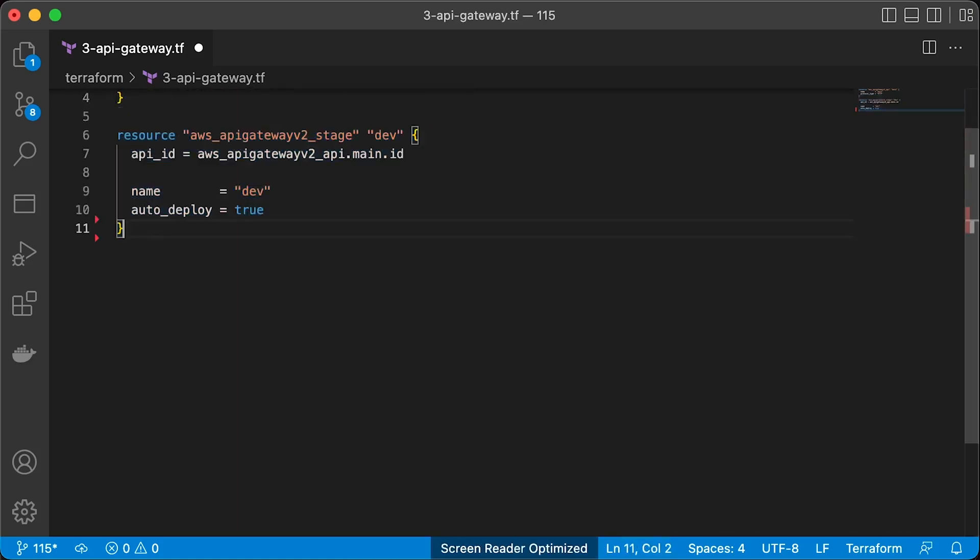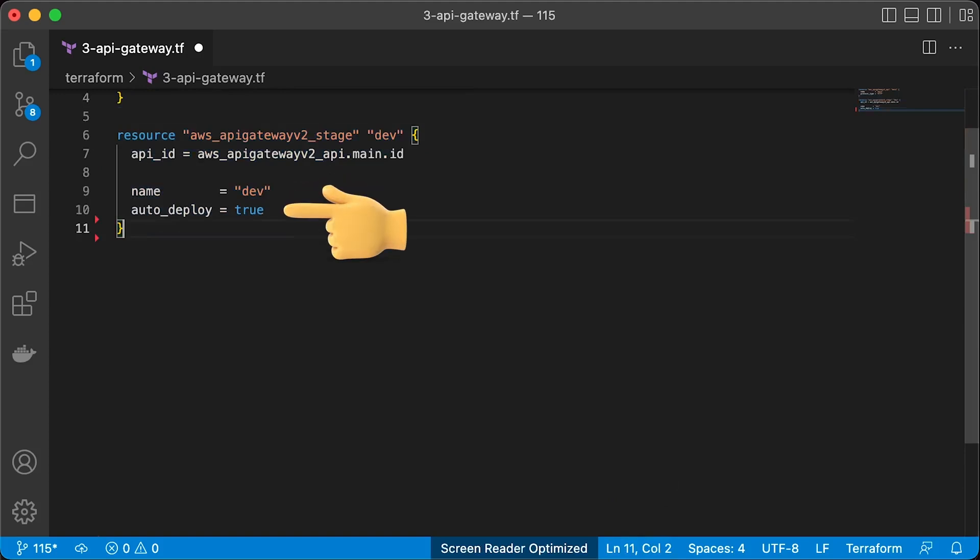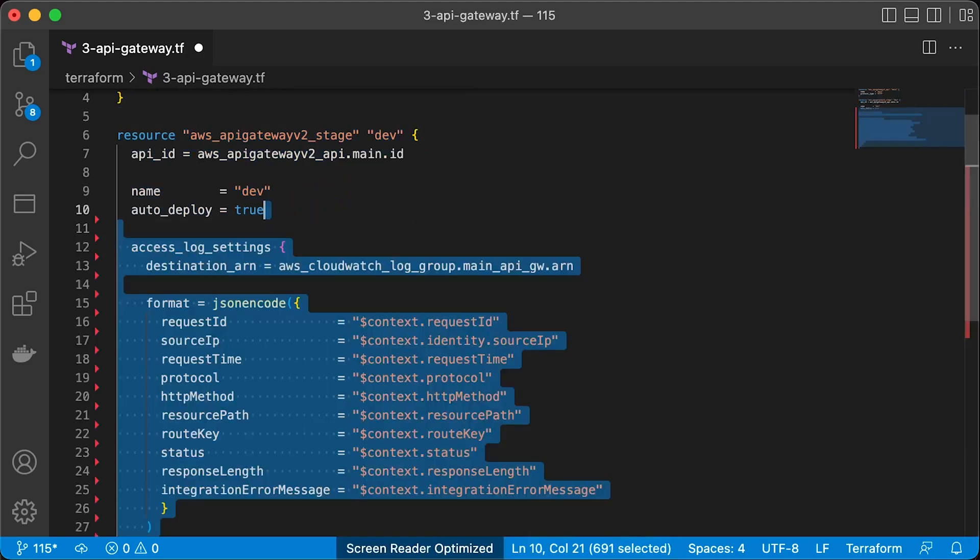Next, we need to create API Gateway stage. One of the ways to think about stages as different environments such as dev, staging or production. Some people use it to version their APIs. Let's call our stage dev and enable autodeploy.